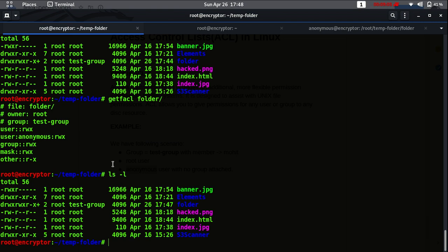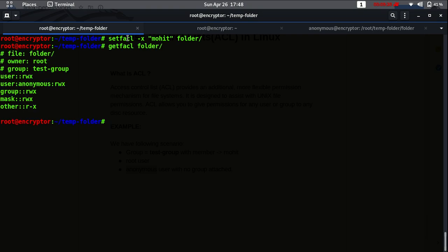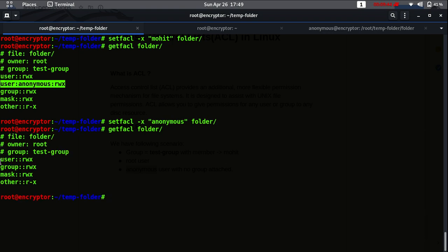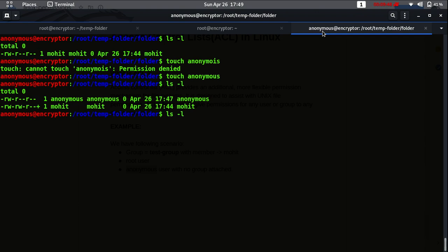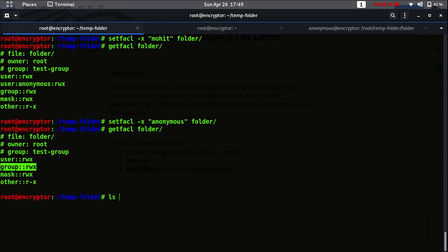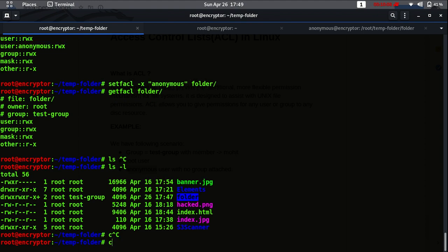Now let's do some other things. If you want to remove a specific ACL entry - these are the individual entries of ACLs, each on its own line - you can use 'setfacl -x' followed by the entry name. For example, I want to delete the ACL entry for user Mohit on the specific folder. Note that Mohit was not having any ACL entry attached, so let's try this with 'anonymous'. Now you will see the user anonymous ACL is removed.